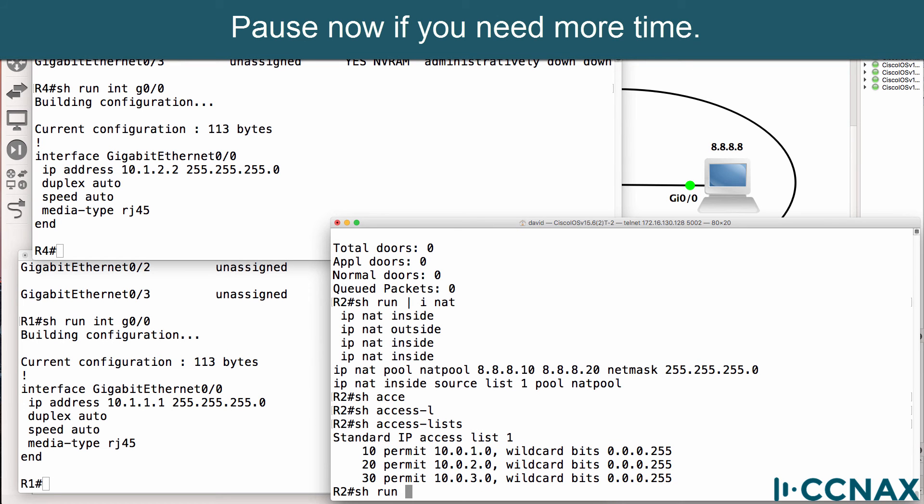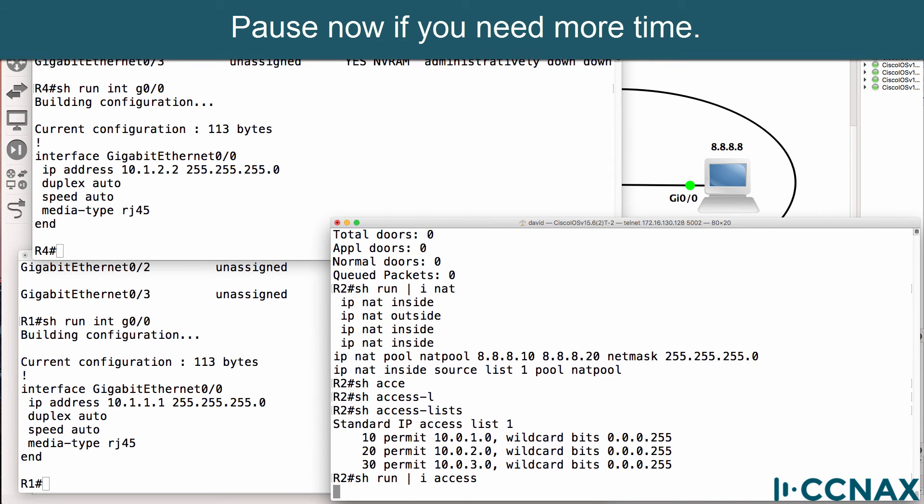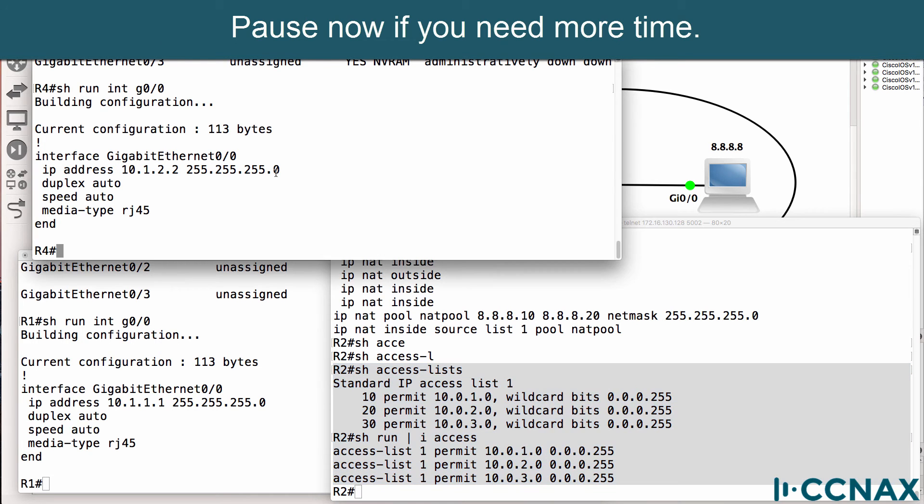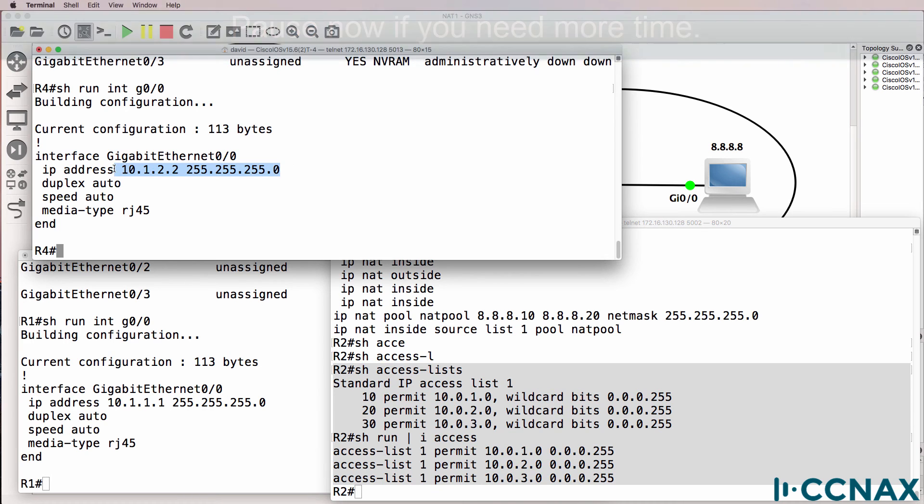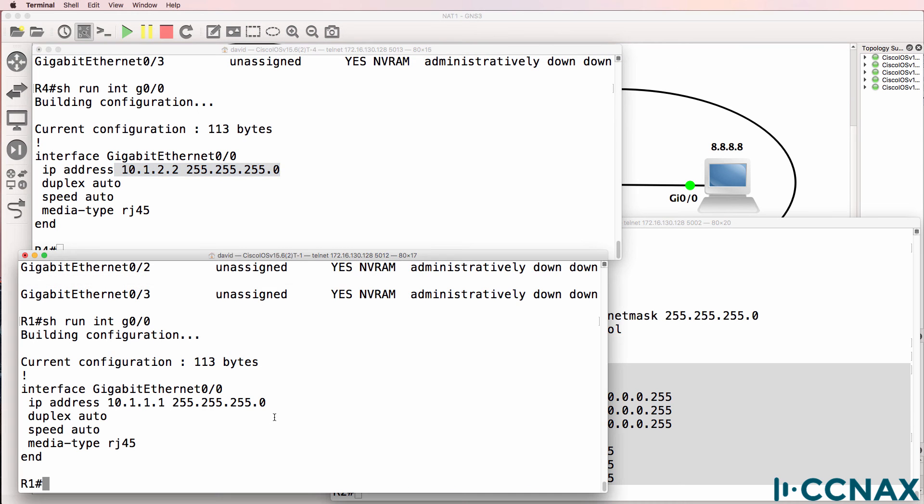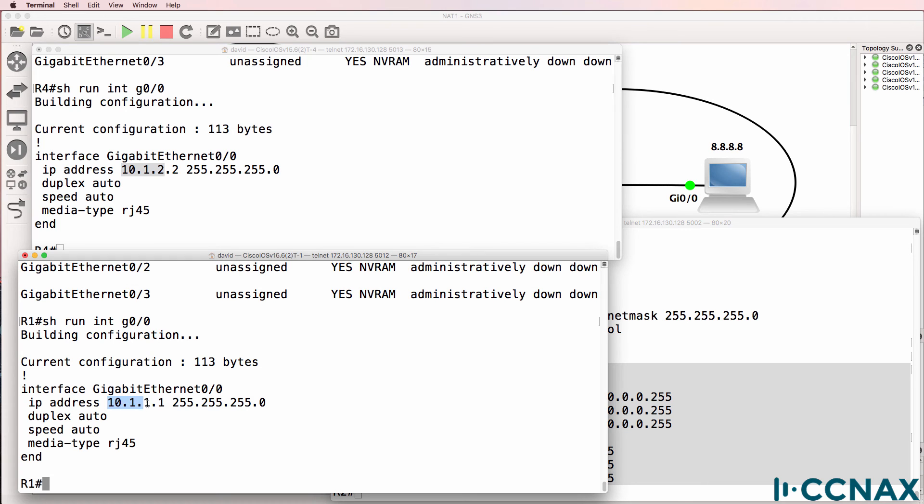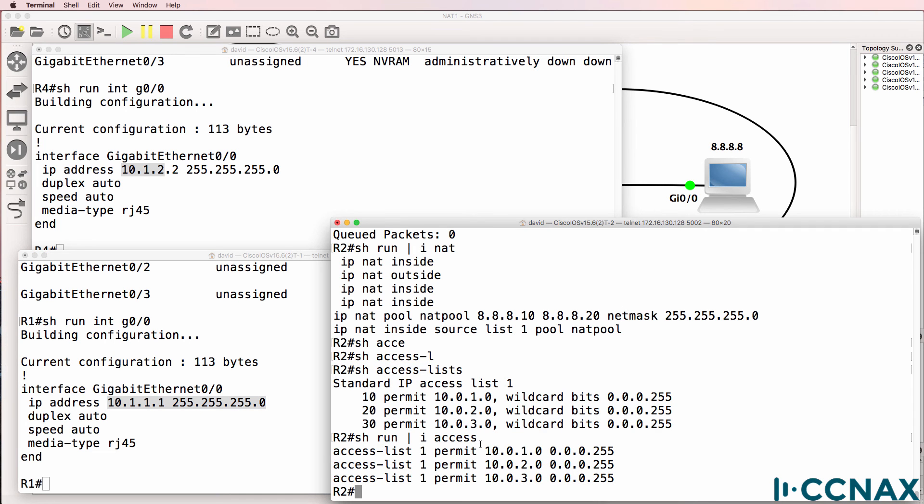Here's another hint. Show run pipe include access. Look at how this access list is configured. Compare that to the IP addresses of the host devices. Okay, so notice this host is in subnet 10.1.2.0. This host is in subnet 10.1.1.0 slash 24 mask. Here however the access list is matching 10.0.1, 10.0.2 and 10.0.3.